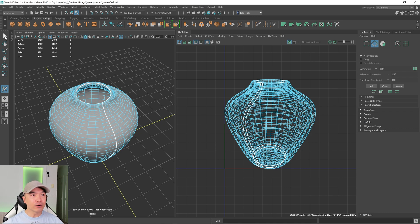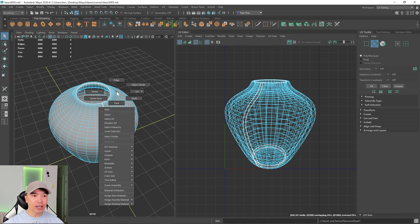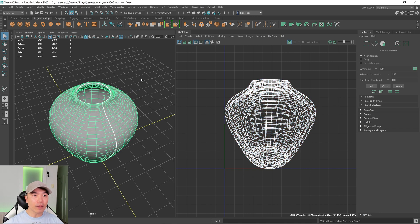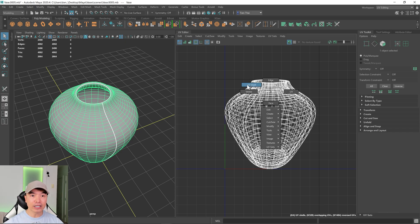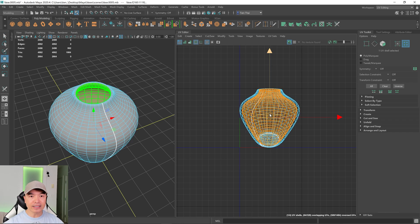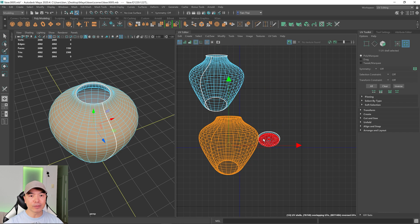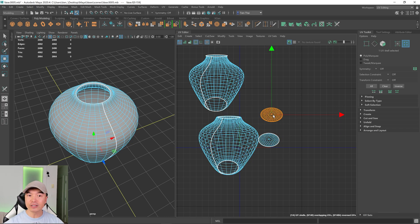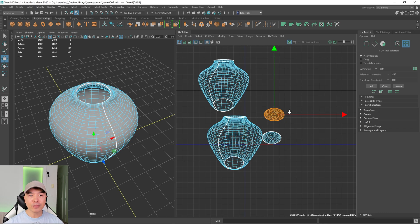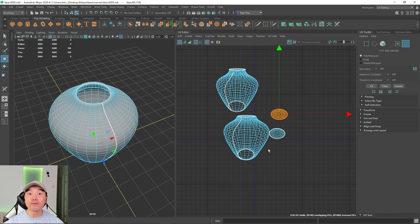Now that we have our cuts, press Q or click the select tool icon and go into object mode. With the object selected, hold the right mouse button and choose UV Shell. You can see these shells have been separated. I don't need to move them apart — I just want to show you that the shells are properly separated.